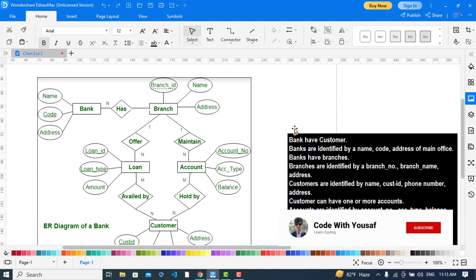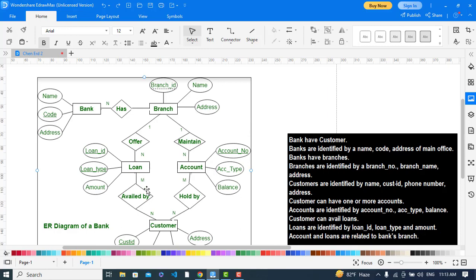The branch offers loans to the customer. It is a one-to-many relationship — a branch offers many loans and a loan is offered by a branch. The loan has attributes of loan ID, loan type, and amount; these last two are a composite attribute, with loan ID as the primary key. Additionally, a branch maintains accounts — it is a one-to-many relationship; one branch has many accounts and an account relates to just one branch.